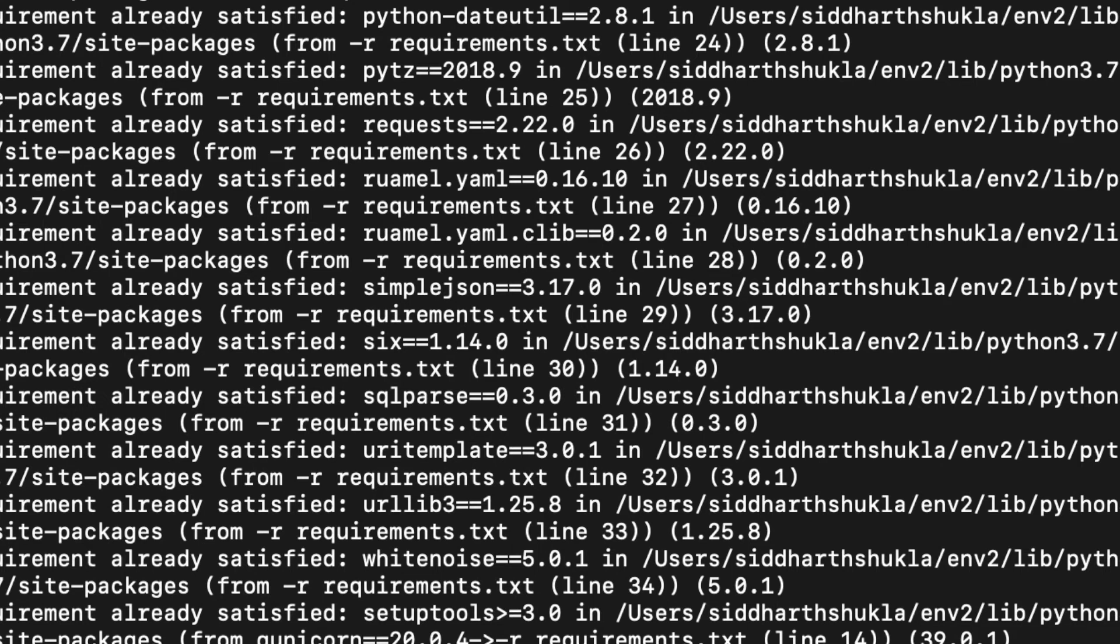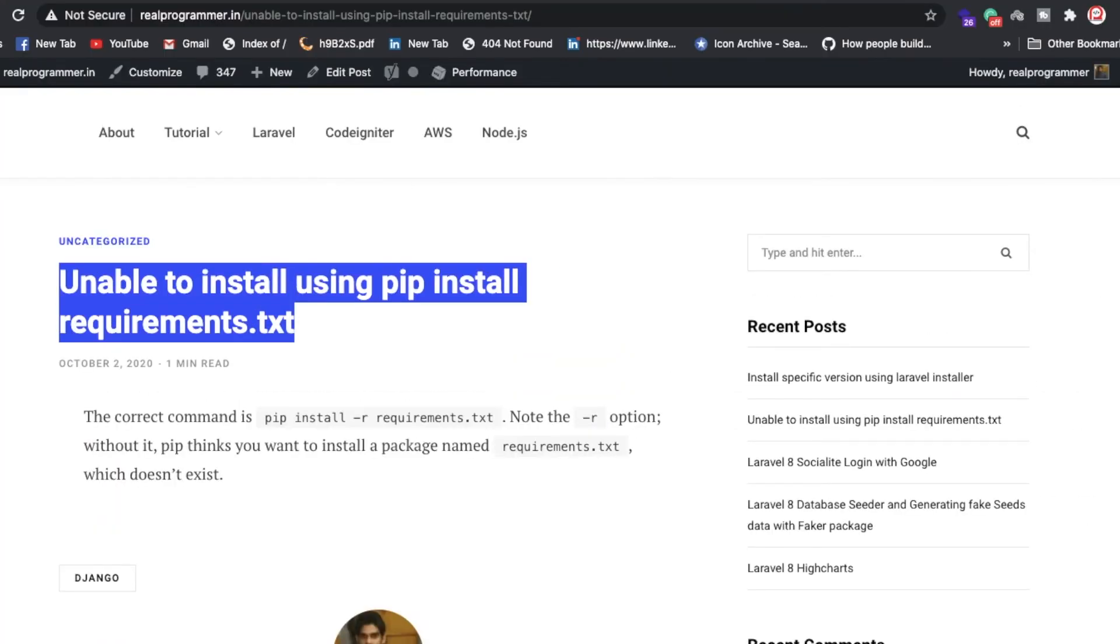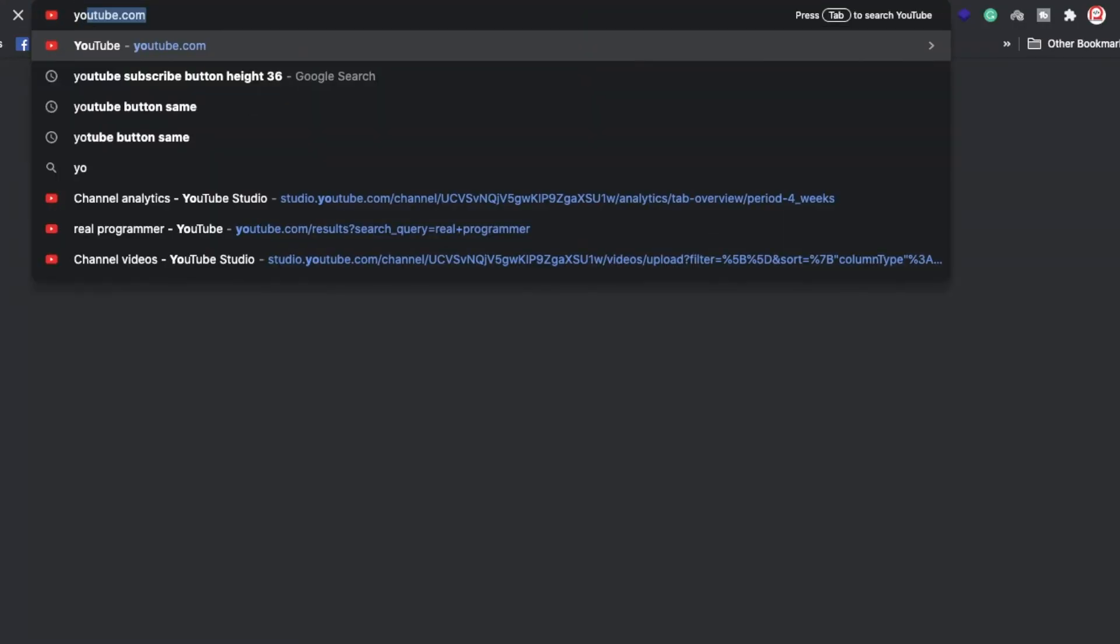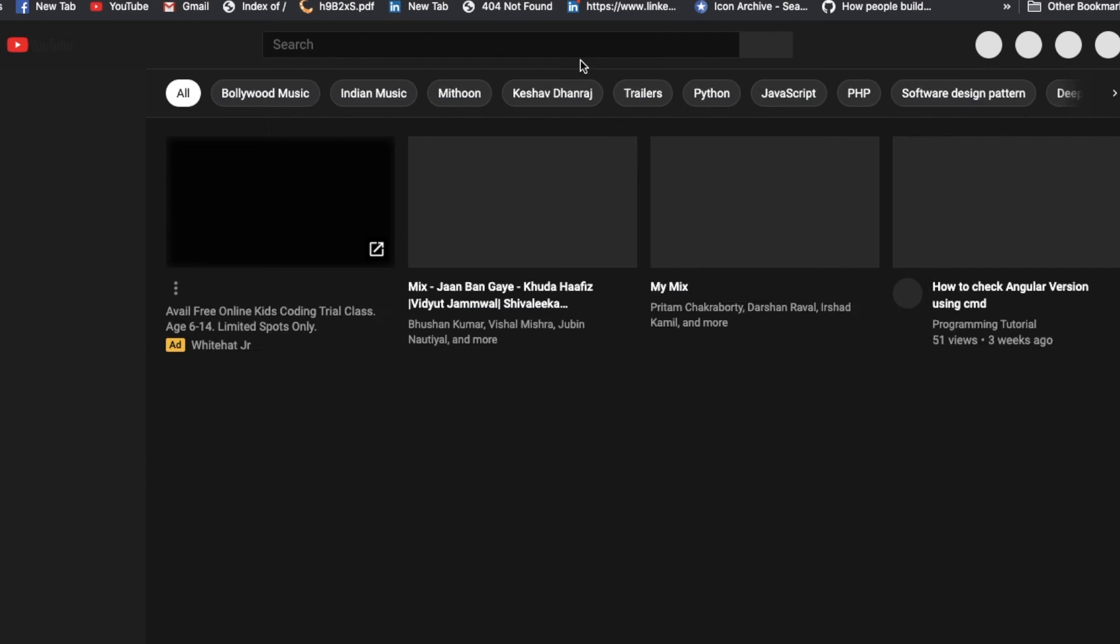So hope so this is clear guys. If you have any doubt related to this video, any programming kind of video you want, please comment in the comment section below. Now I am going to show you my YouTube channel.